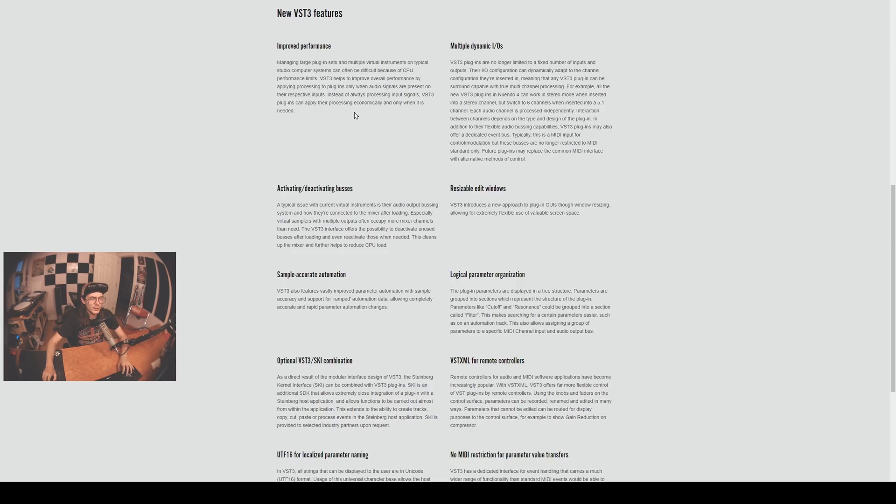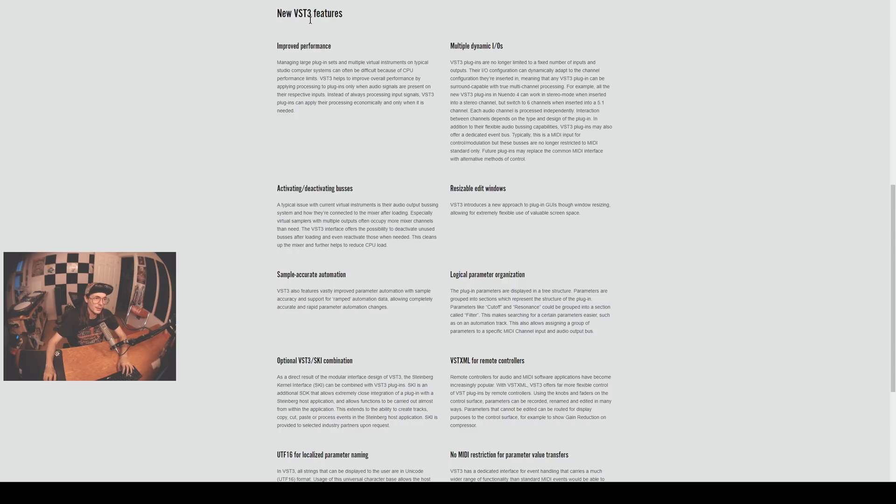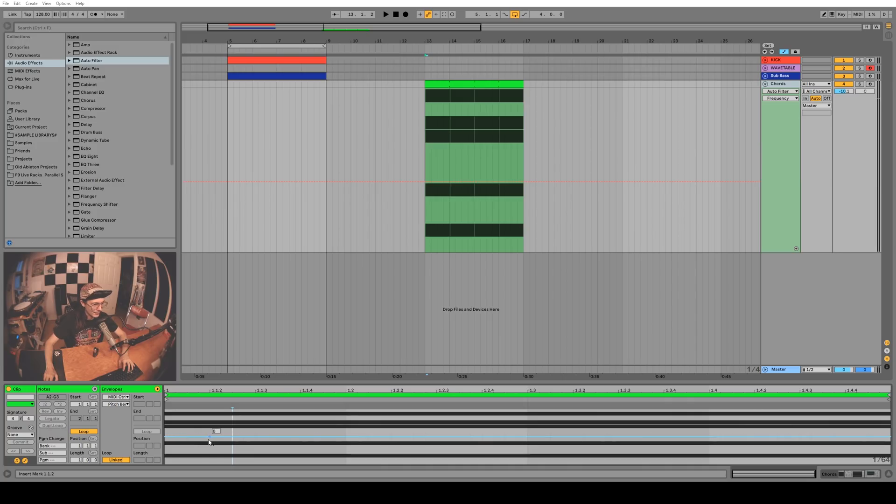Speaking of automation, there's been a lot of really cool automation features that have been added in Ableton allowing us to do some really cool and creative things. The one thing that I'm really excited about is editing the values of them with your keyboard.